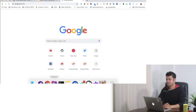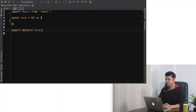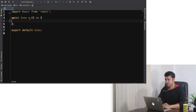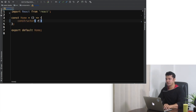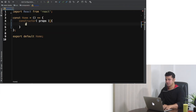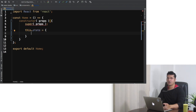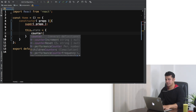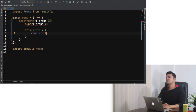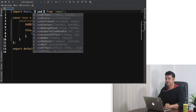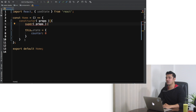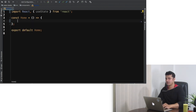Now inside this Home component — generally when dealing with a class component you have to define a constructor, write props, do super, and to define state you do `this.state = { counter: 0 }`. But when using hooks, all you have to do is pull out `useState`, which is a state hook, and you don't have to do any of that. I'll keep the class approach commented out so you can use it as a reference.